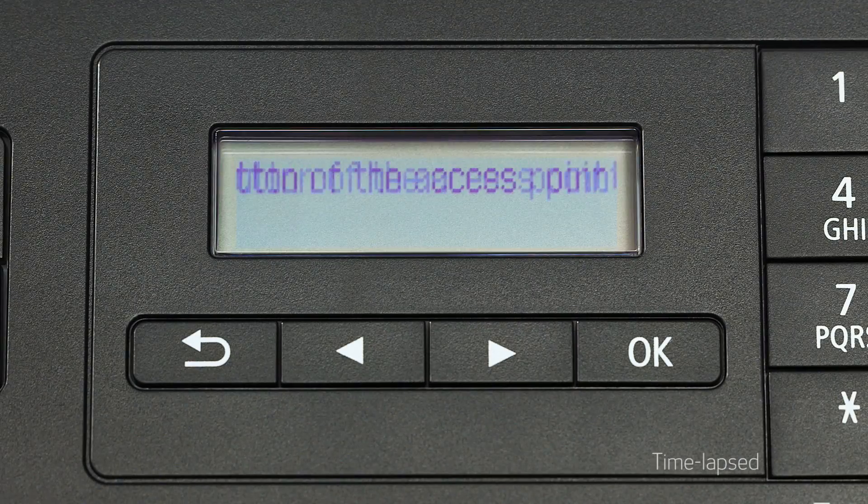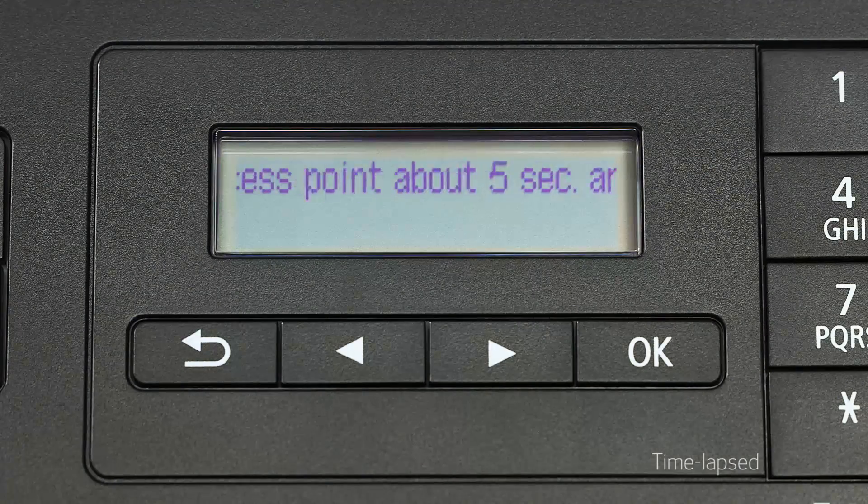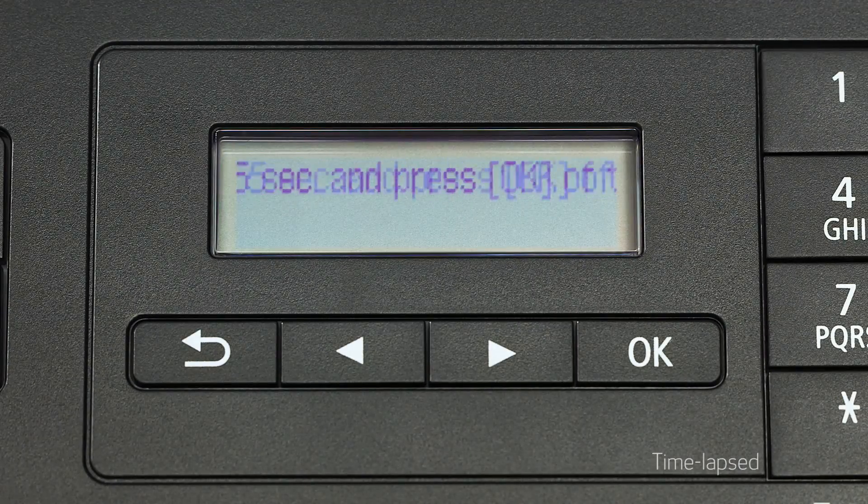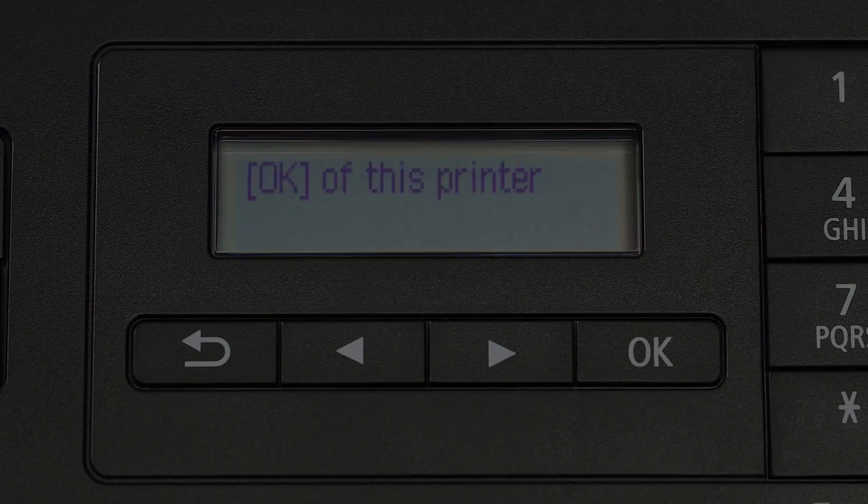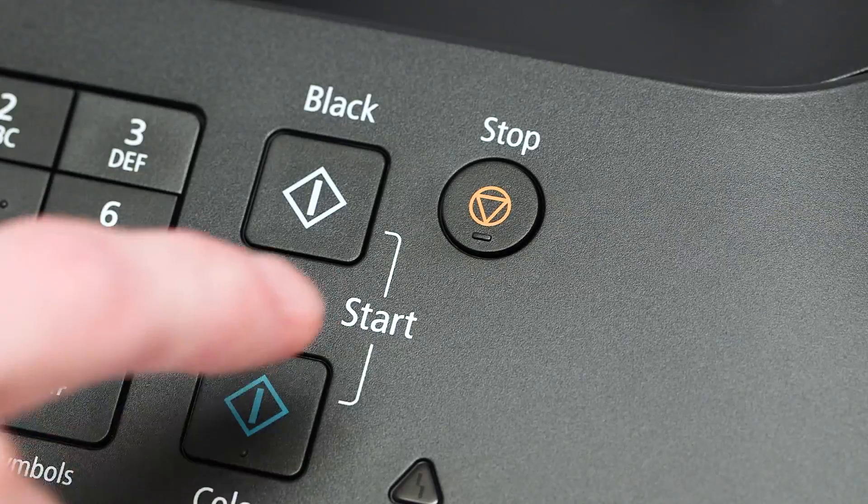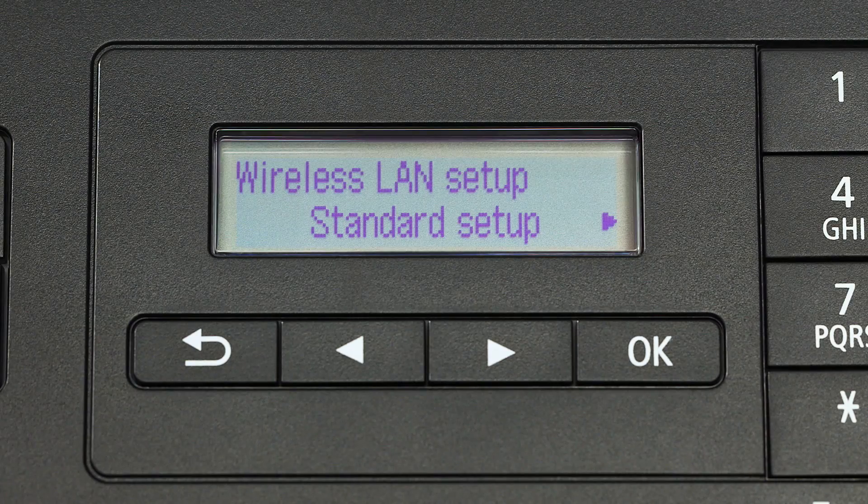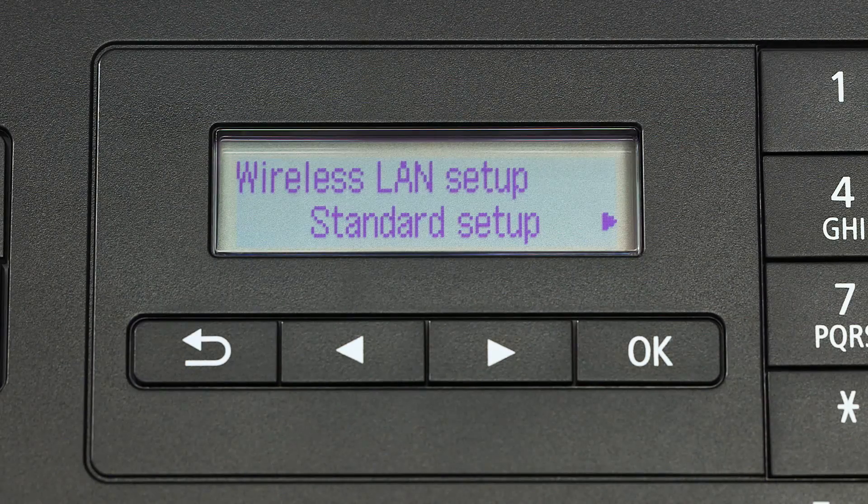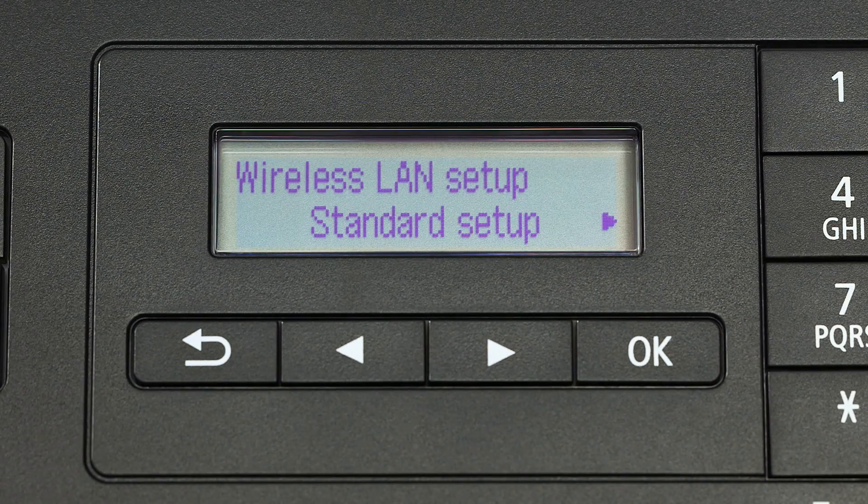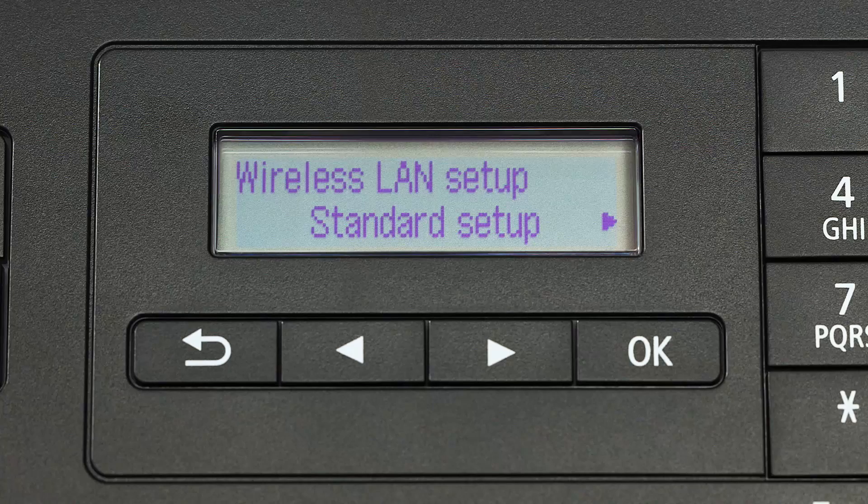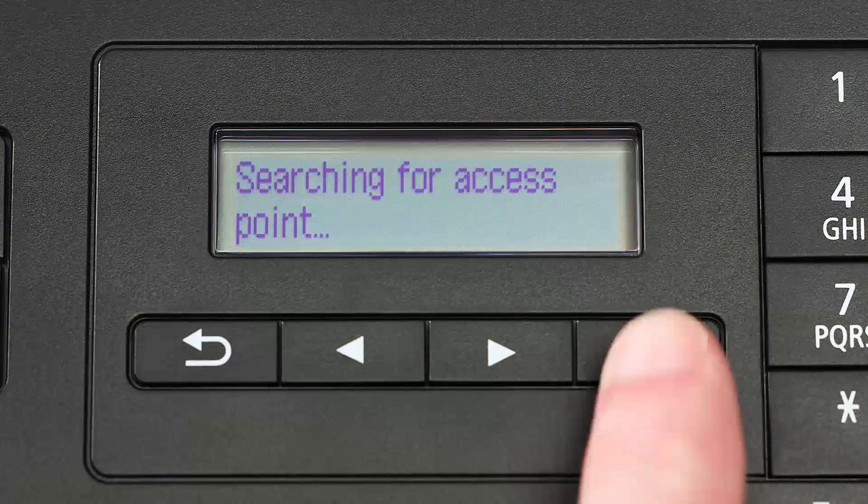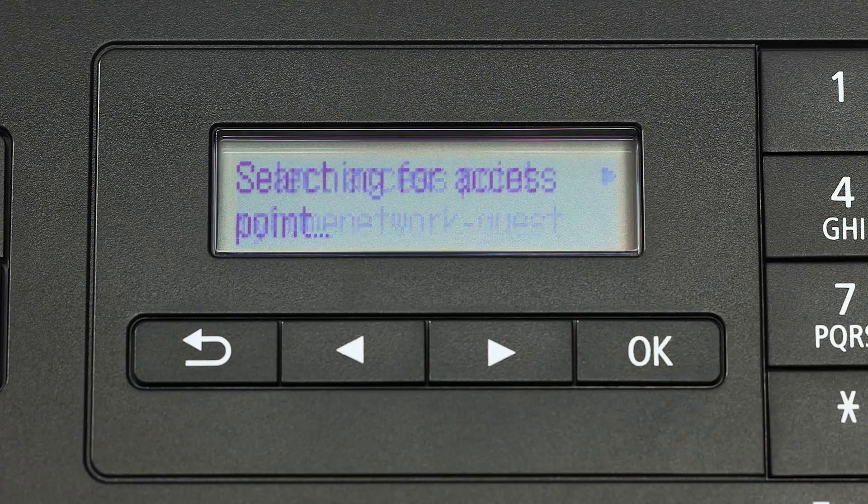If you see scrolling text on the screen, press the stop button on the right-hand side of the printer panel to display this screen. When you see standard setup displayed on the printer screen, press the OK button.